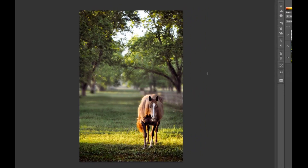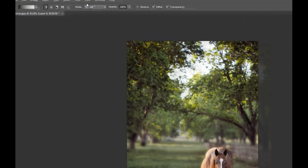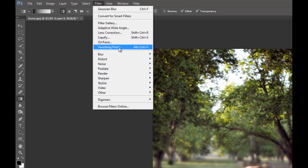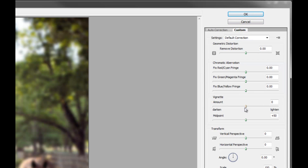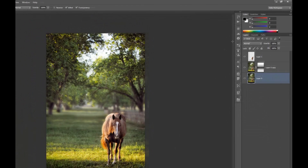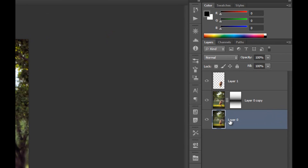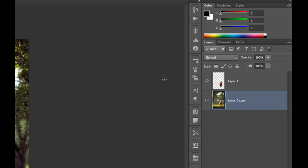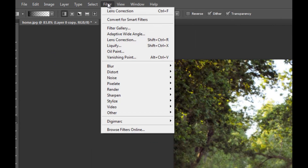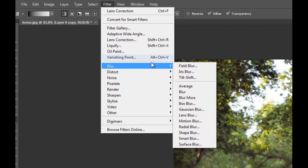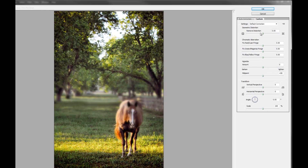If you're done with the gradient option, depending on how your layers are set up your vignette may not take effect. Go to Lens Correction > Custom and slide the vignette all the way down — you can see how much it moves. It doesn't work if you can't see it because of the layer on top. So what you want to do is Ctrl+click both layers and hit Ctrl+E to merge them, so whatever you do to one affects the other.